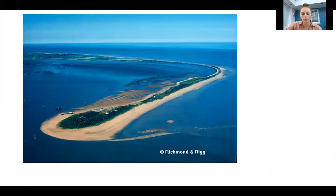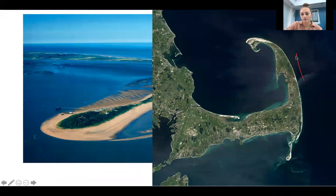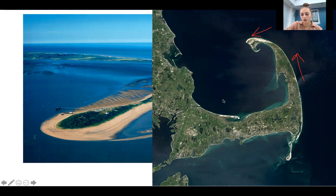Here are some more examples and diagrams explaining spit formation. There's a change in shape of the coastline, with longshore drift going in one direction and the prevailing wind in that same direction. Longshore drift zigzags material along the coastline, and there's sheltered, shallower water on one side. Longshore drift then starts depositing material along the spit — it loses energy and doesn't follow the change in shape of the coastline, instead carrying on in a straight line.